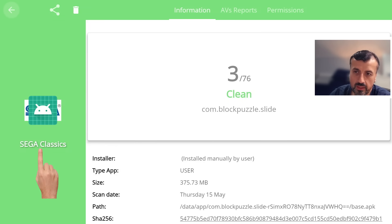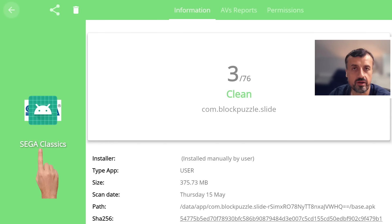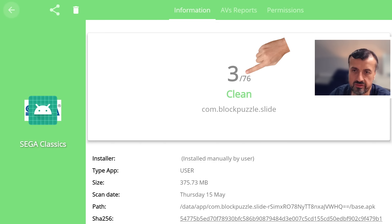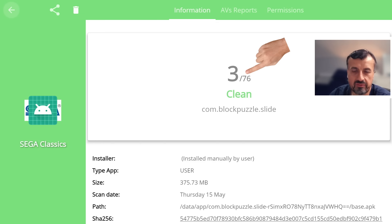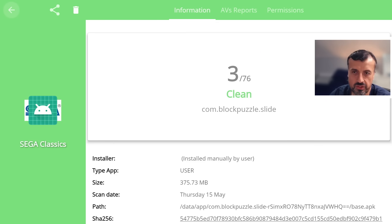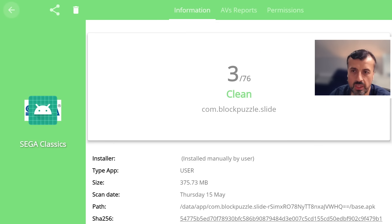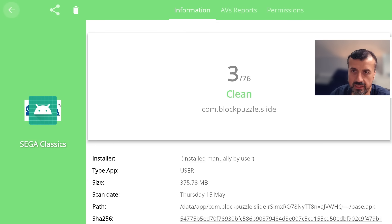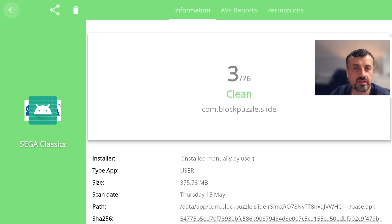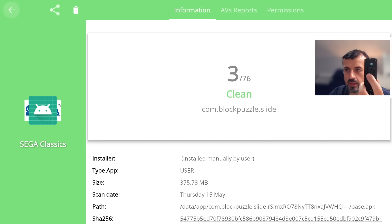So what it's telling you is there's actually 76 virus engines, so very comprehensive. It's telling you that even though three of them have identified this could be potentially a problem or an issue, overall it's saying this application is in fact clean.